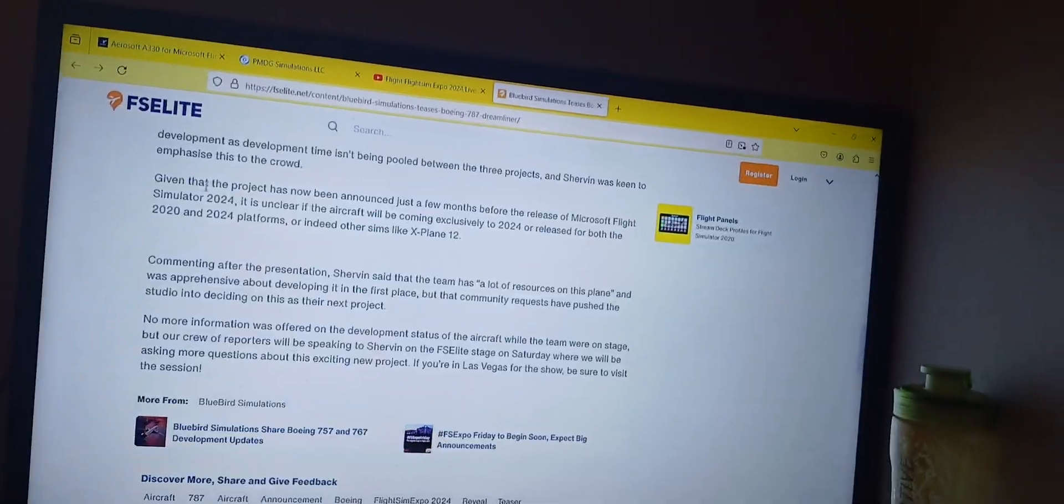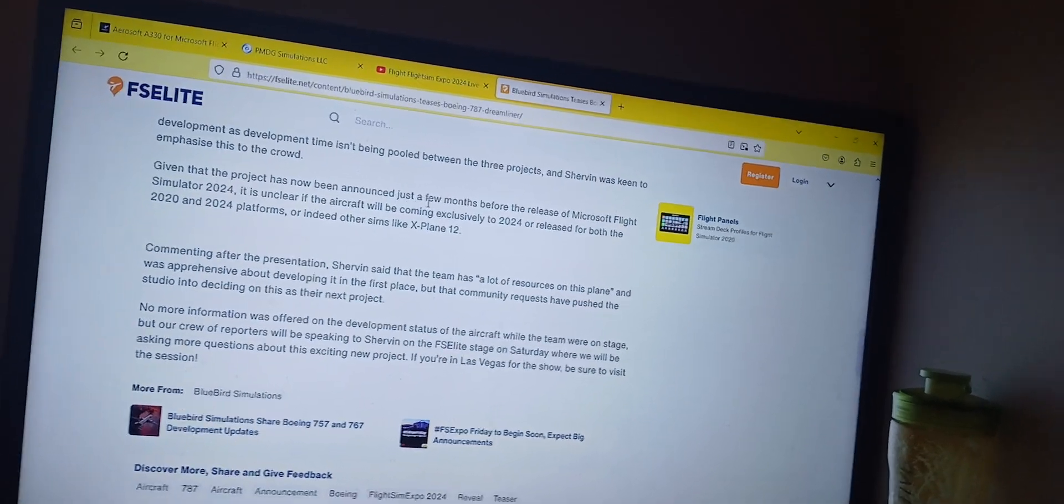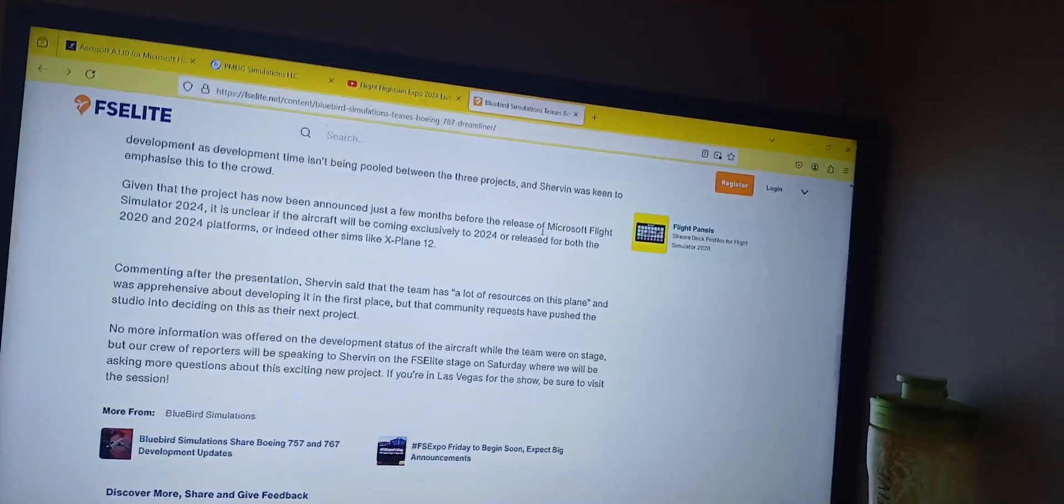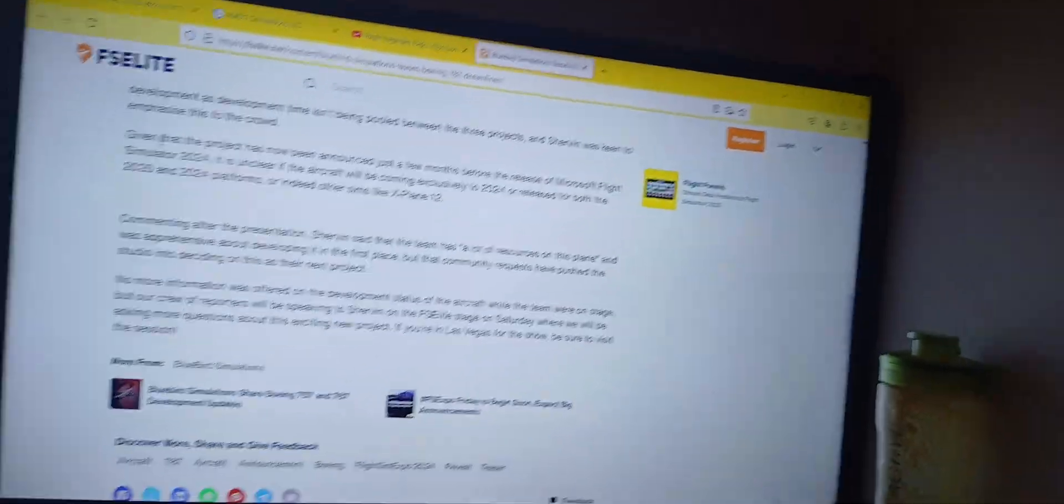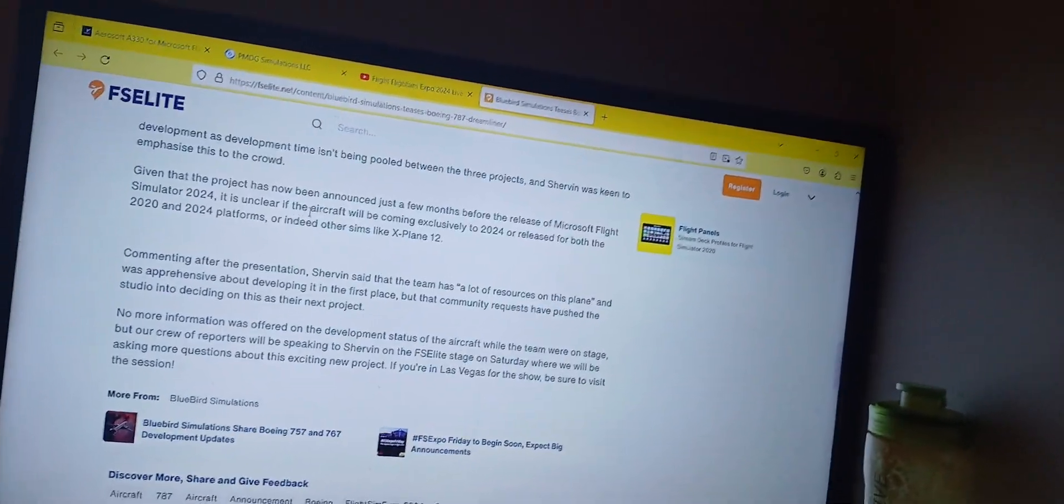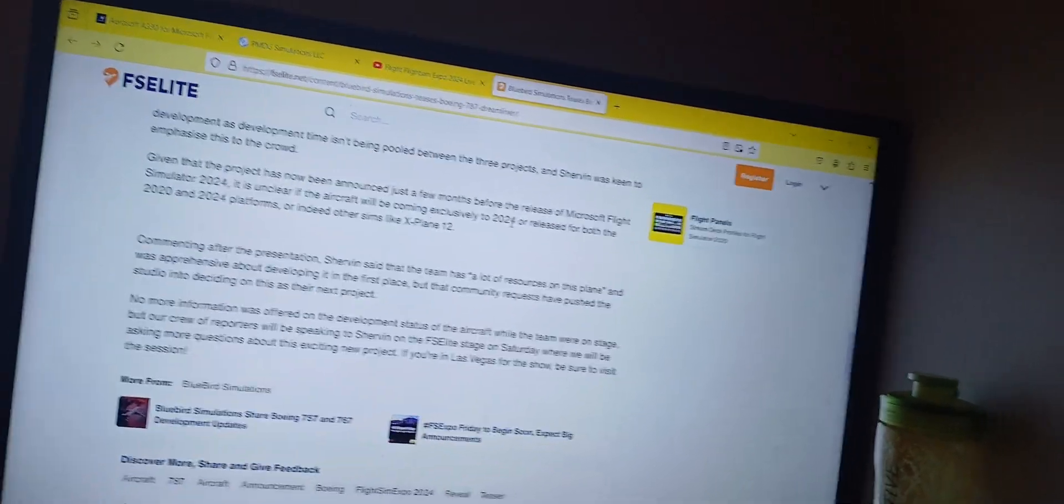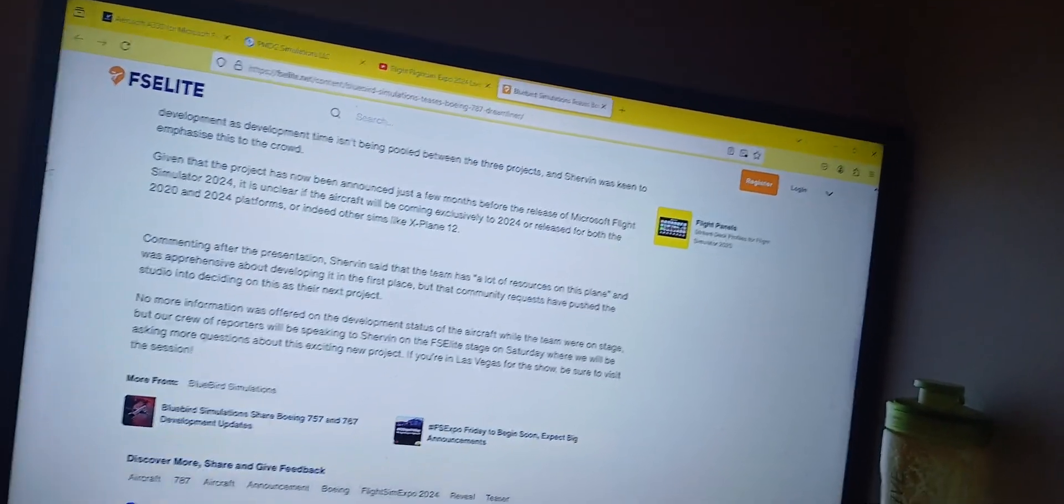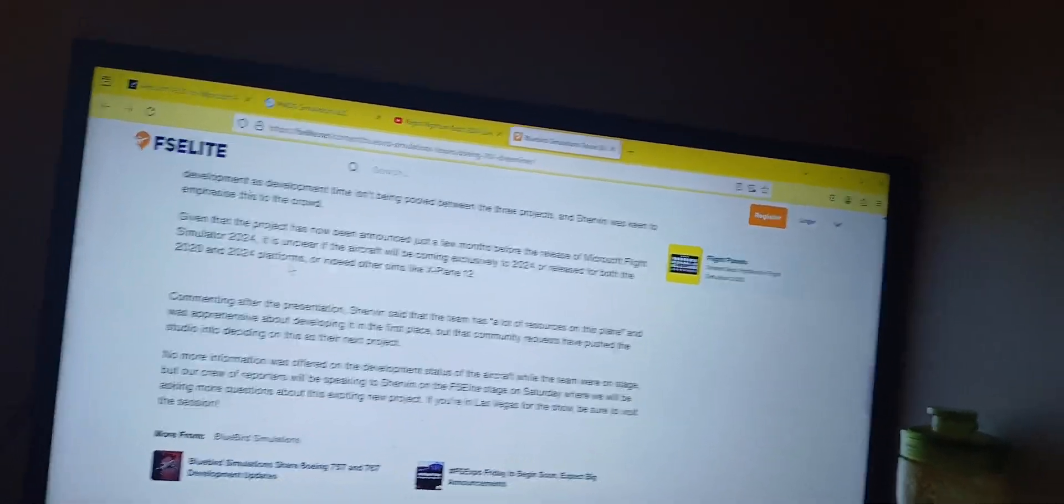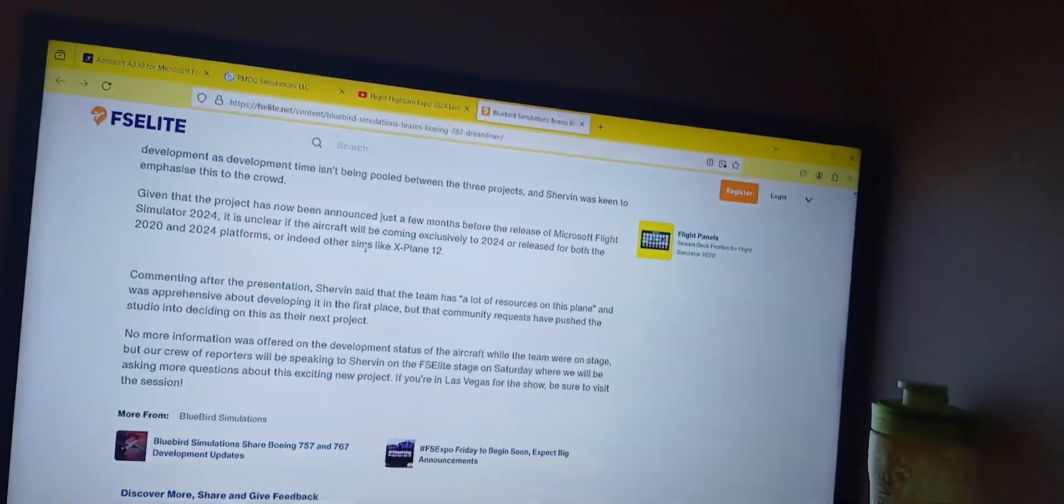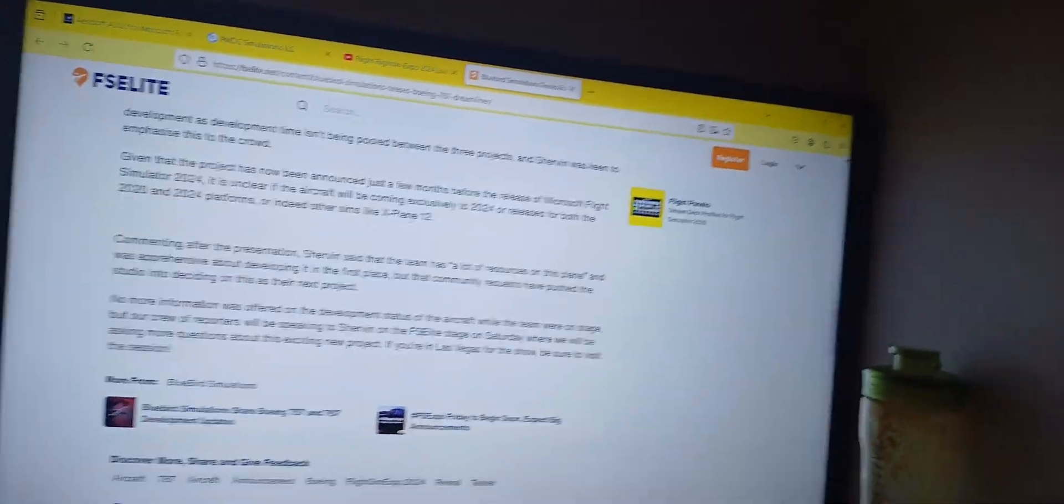Given that the project has now been announced just a few months before the release of Microsoft's Flight Simulator 2024, it is unclear if the aircraft will be coming exclusively to 2024, or at least for both the 2020 and 2024 platforms. Or indeed, other sims like X-Plane 12, for example.